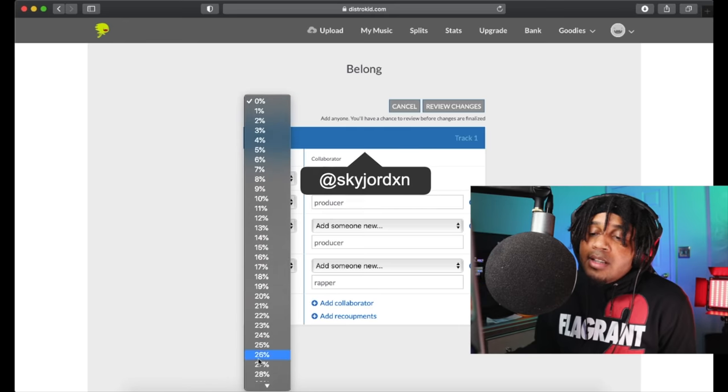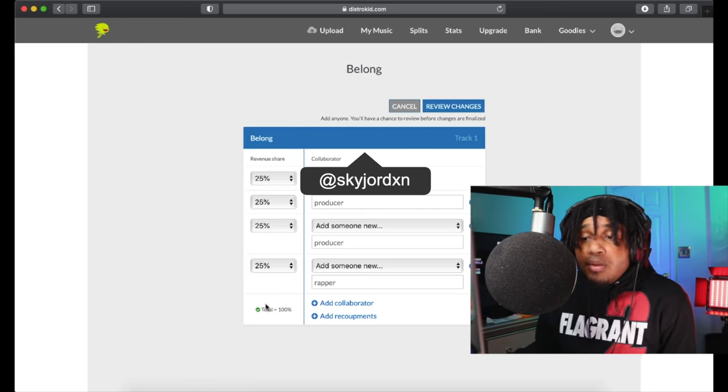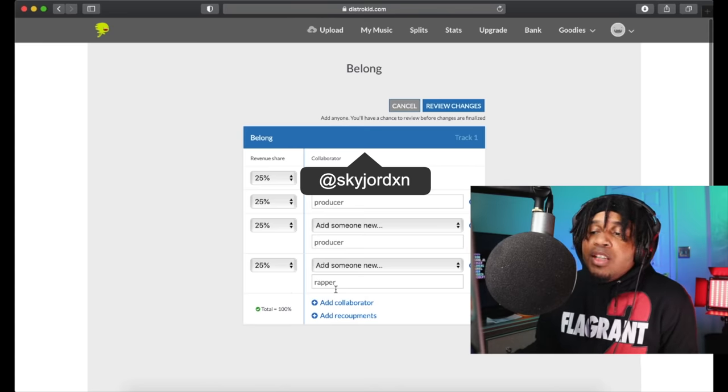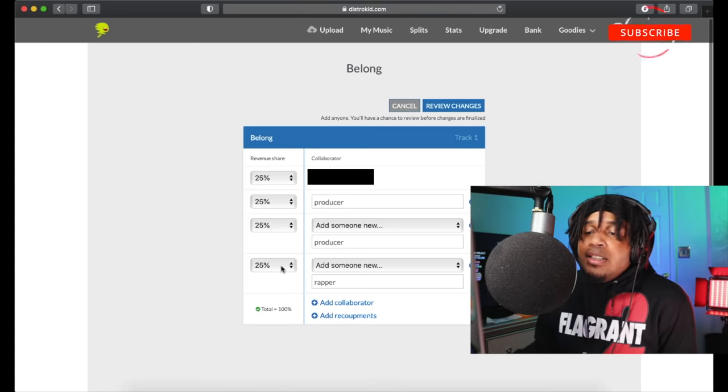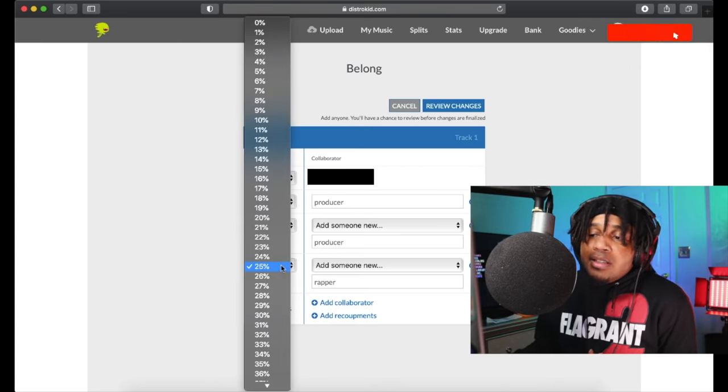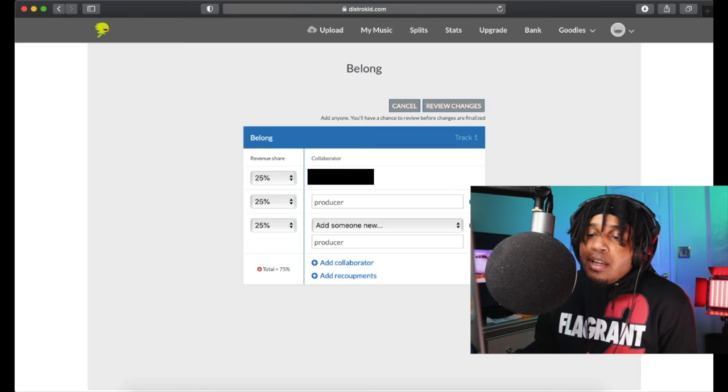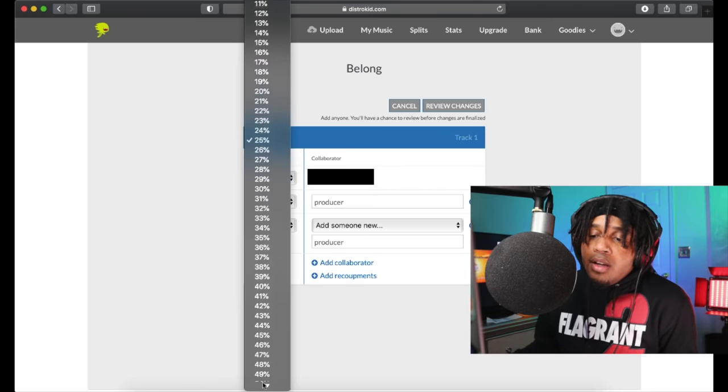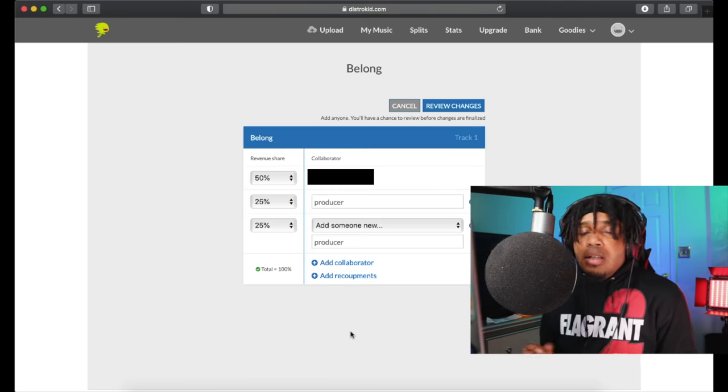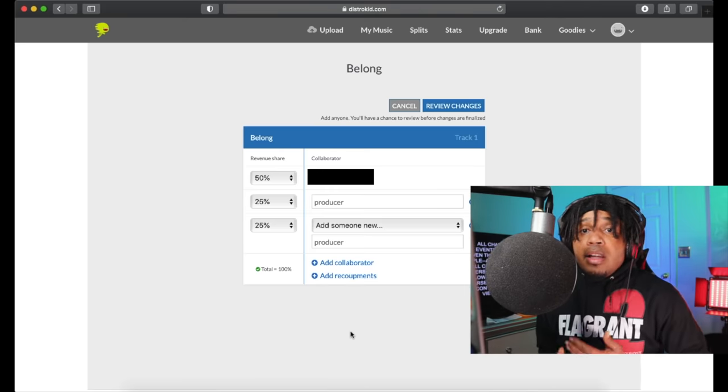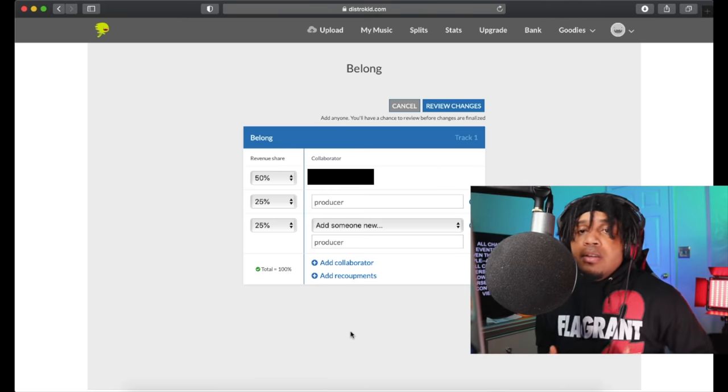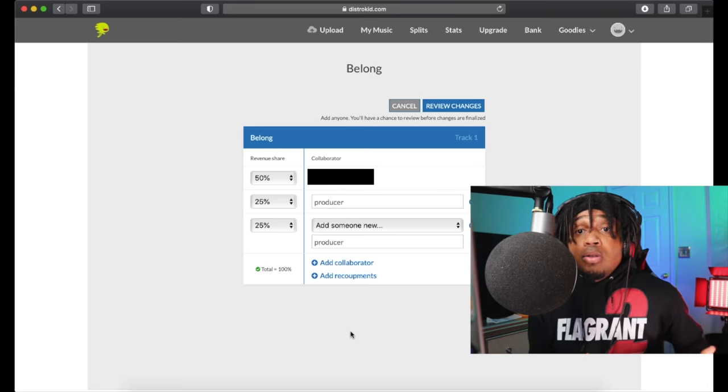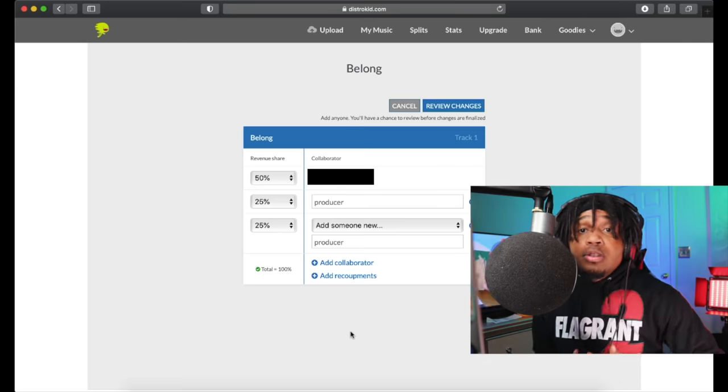So everybody gets 100%. Let's say this rapper doesn't even want his splits, so guess what we can do? We take him off, we go back over here at 50%. So if we take him out of the song, now we got our 50% easy, go back. And they will never get the money if they're not on the song. The producers will get their money, everybody will be happy, won't be no hard feelings.